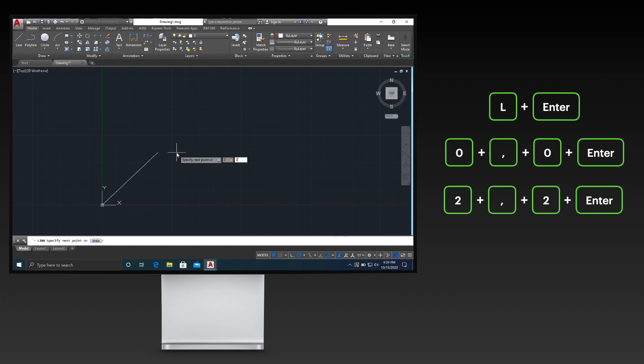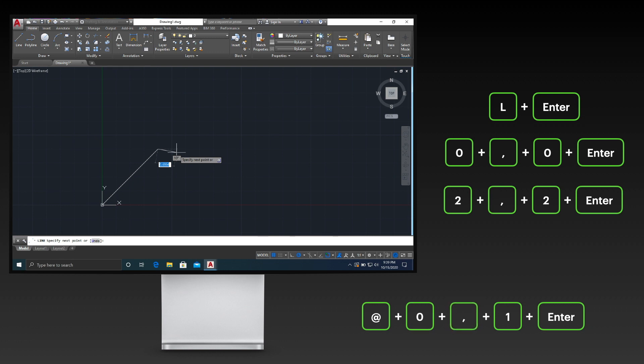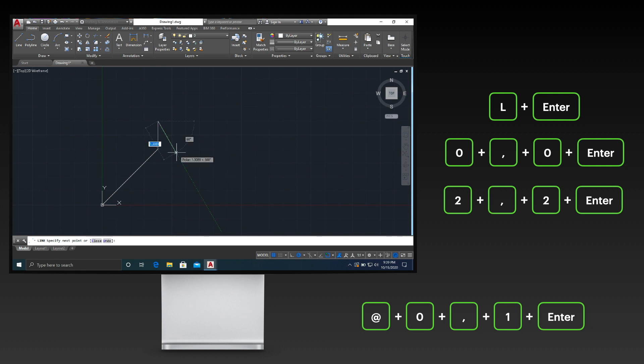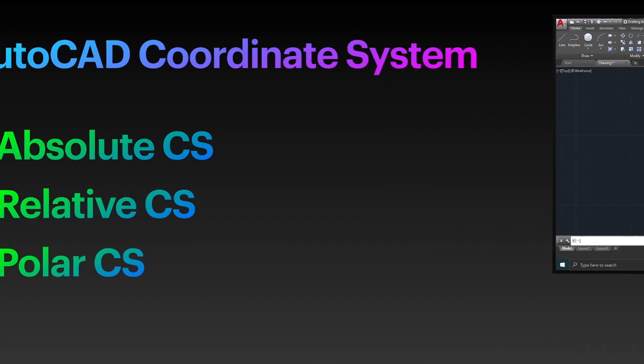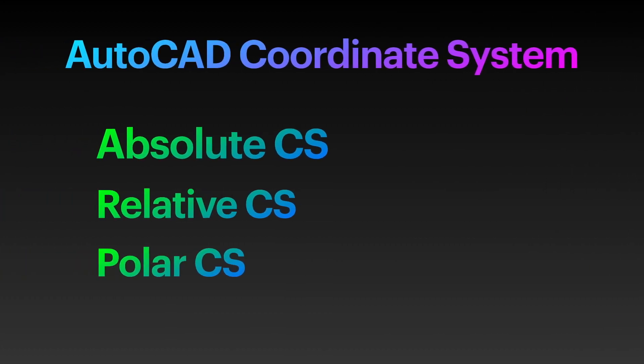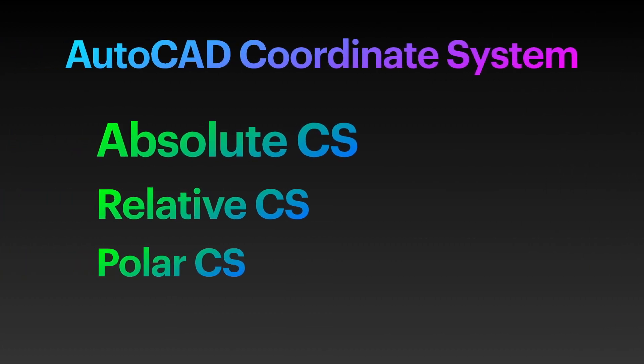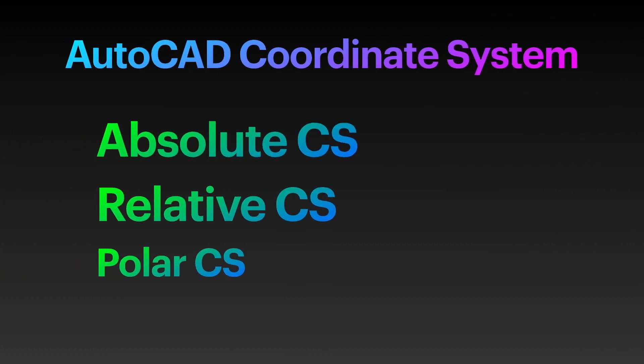The next point after the second point will be typed beginning with the at symbol to be able to use the relative coordinate system. Once you're done, press escape to terminate the active command. Good job! We are done with the absolute and relative coordinate systems.